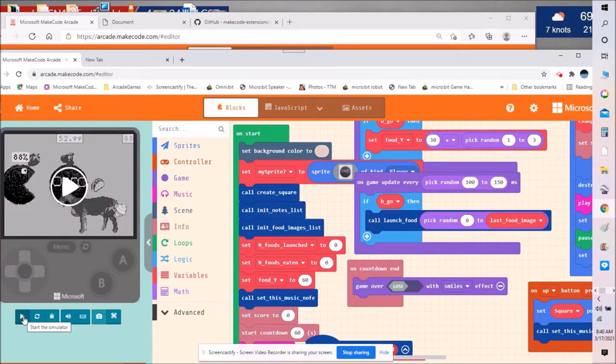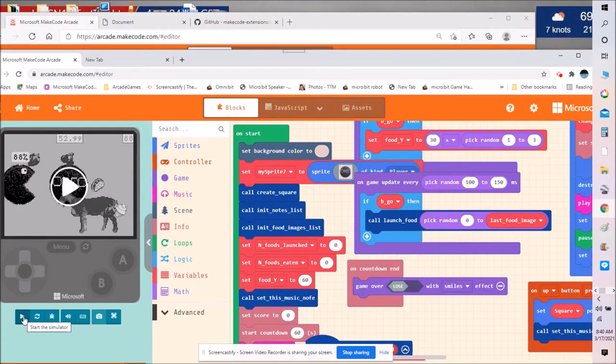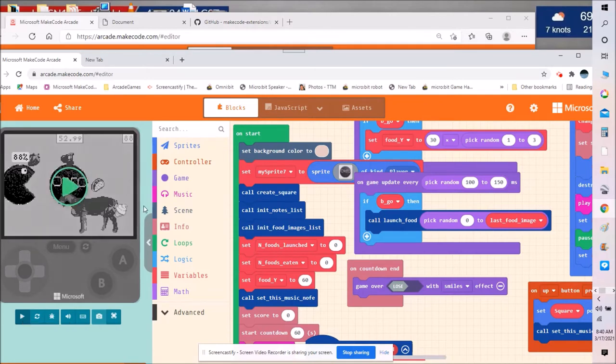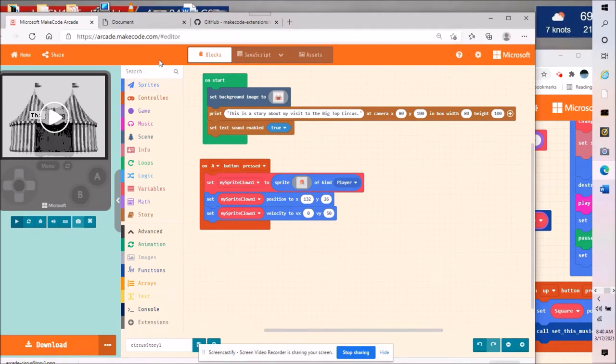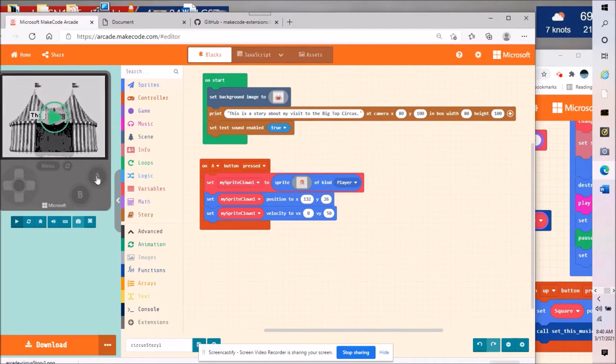Now I'm going to show you how to make custom imported sprites and custom backgrounds for MakeCode Arcade. We're going to do this using an import utility.